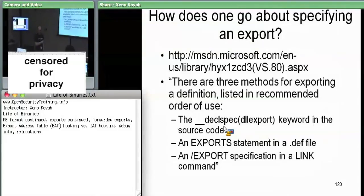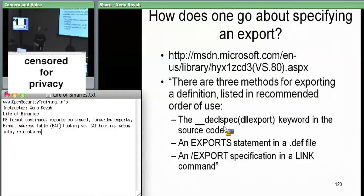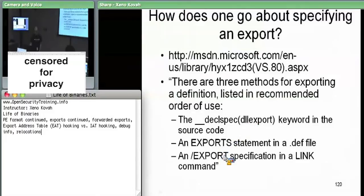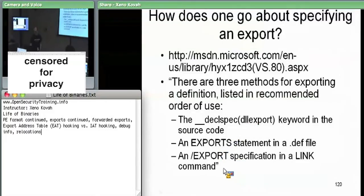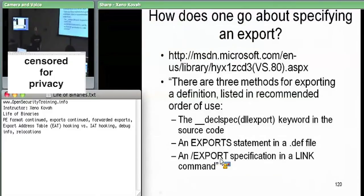Is that a compiler directive? It's really more like a linker directive, because these other methods are also linker options. You can also use slash export on the linker command line, either as a link command line option or within your Visual Studio project settings.